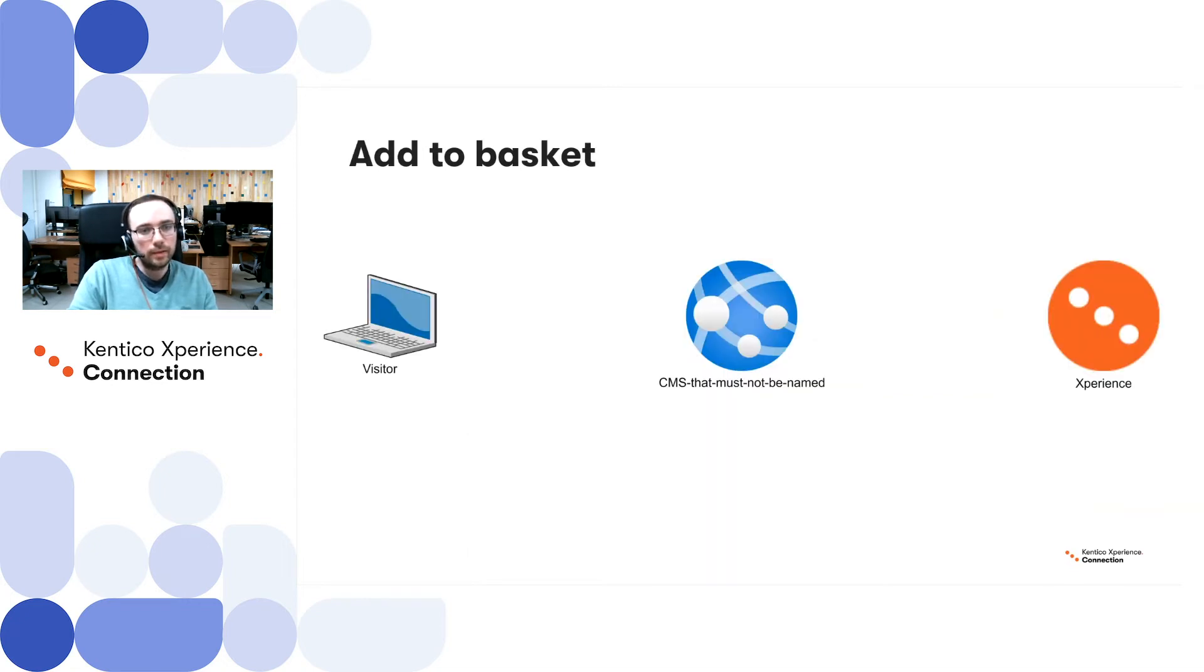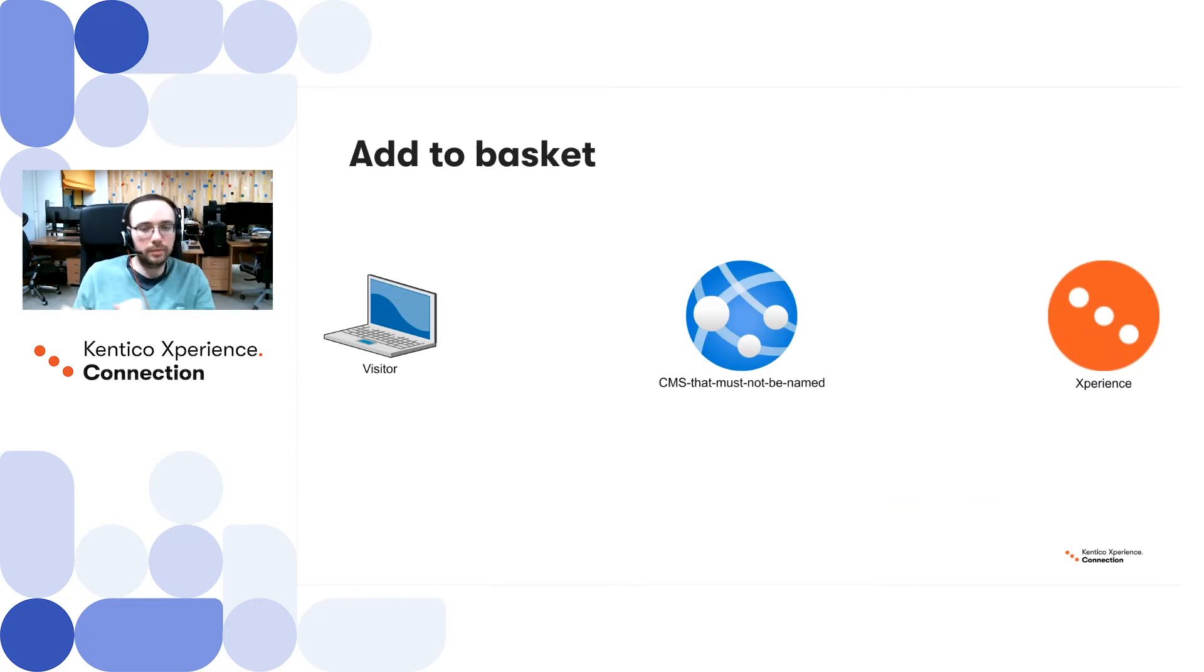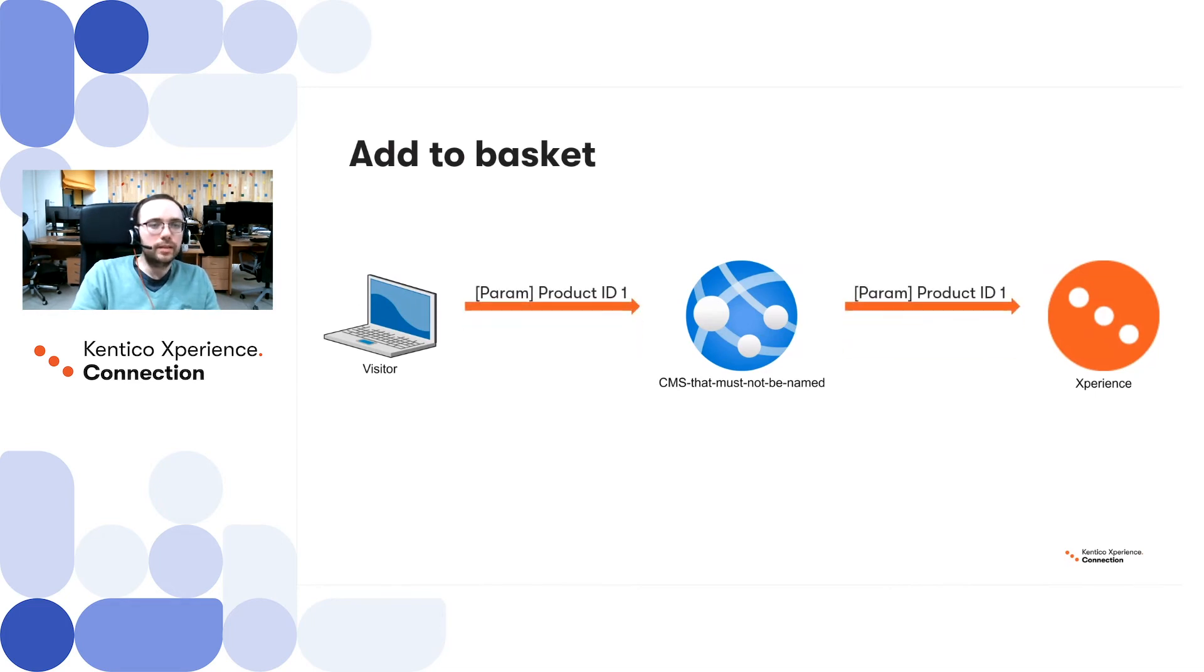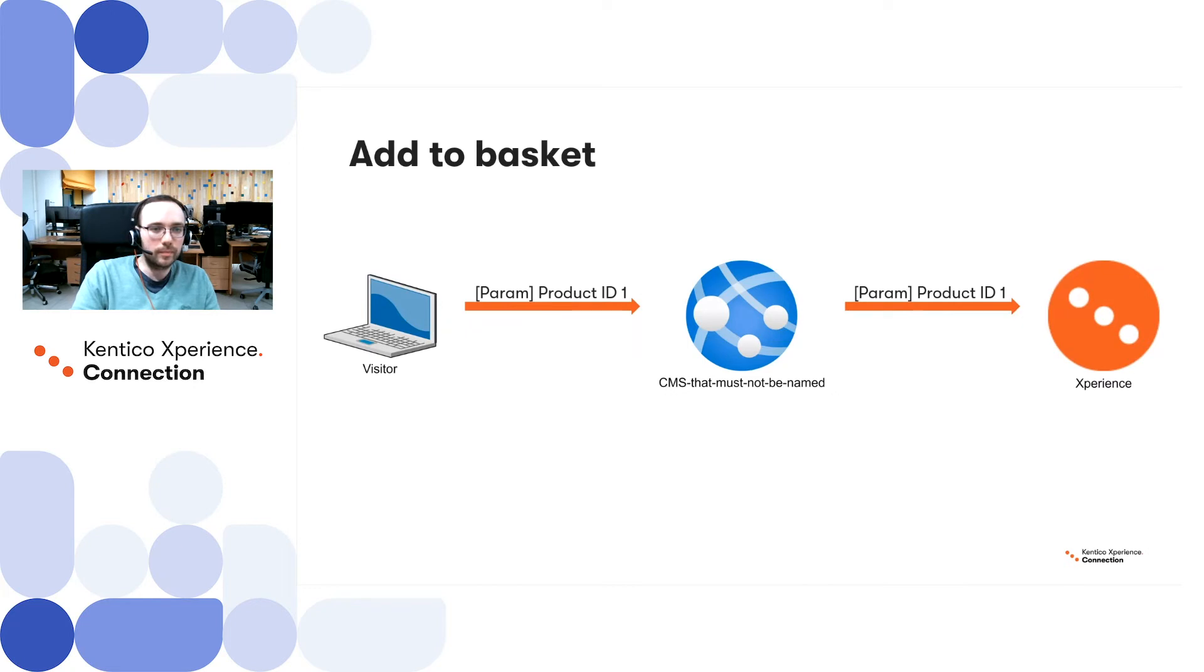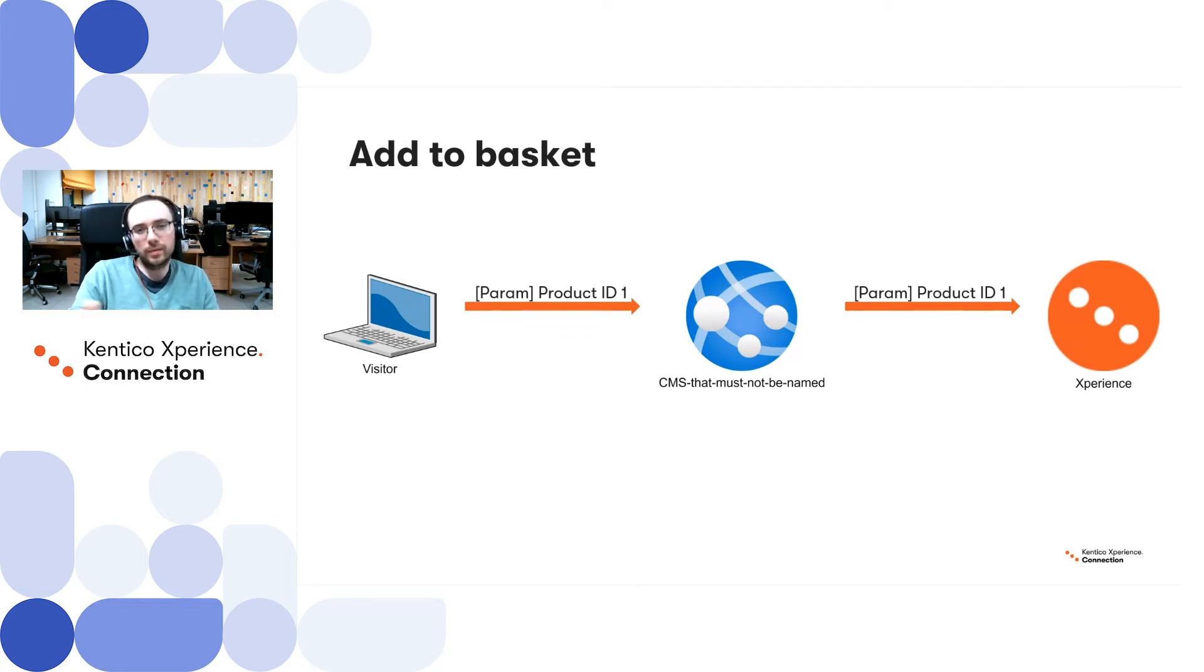Add to basket. Imagine we've got user browser, we've got main CMS, and we've got Kentico Experience APIs. User clicks Add to basket on one of the products. We've got product identifier, which we can easily send to the main CMS, and then transparently pass this product identifier to Kentico Experience.